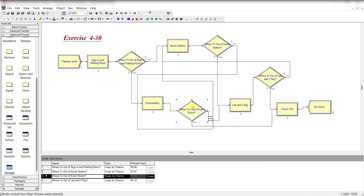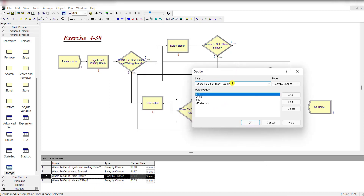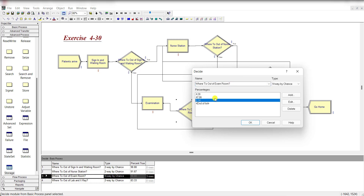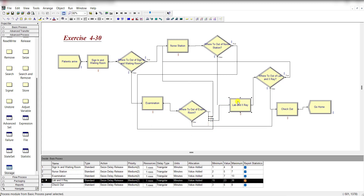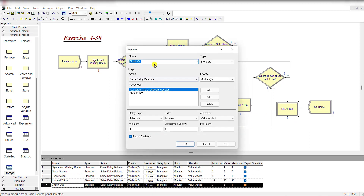From the exam room, add a Decide module 'Where to Go Out of Exam Room'. There is a 4.28% chance to move to the Nurse Station, 47.06% chance to move back to the Examination Room, and 2.14% chance to move to Lab and X-Ray; otherwise entities move to Chat-Out. Add a Process module renamed 'Chat Out', with action Delay-Release, resource Chat-Out Administrator, and triangular delay with parameters 3, 5, and 8 minutes.